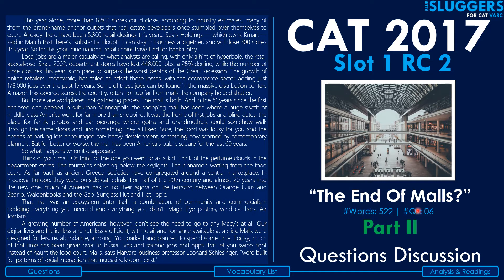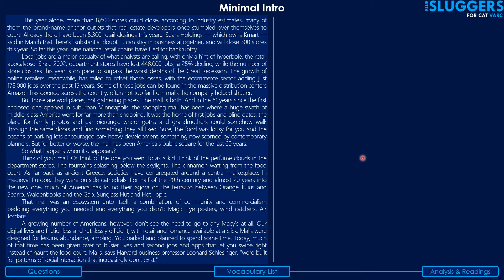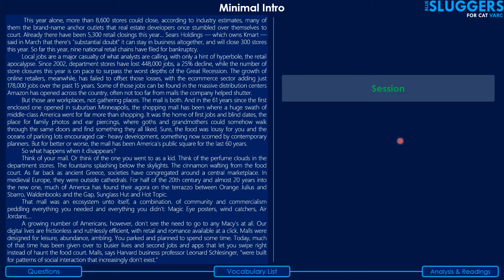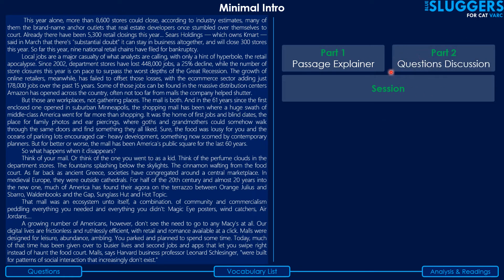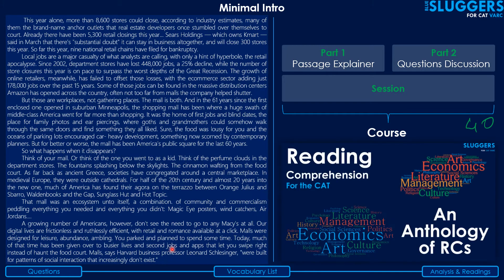I've titled the RC as 'The End of Malls' — 522 words, six questions. For those of you watching one of these videos for the first time, I'll briefly explain the structure of these sessions. Every single session caters to one RC, split into two parts: the first part explains the passage in detail, and the second takes you through the questions. Forty such sessions make up a course titled 'An Anthology of RCs', directed towards CAT reading comprehension preparation.